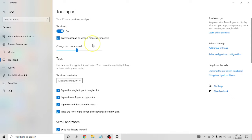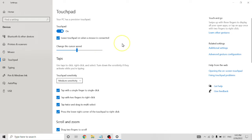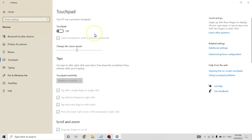So when you enable this, you can move your finger on the touchpad on your computer, so it's moving. When you disable this, you cannot move. I move now, but it doesn't work.